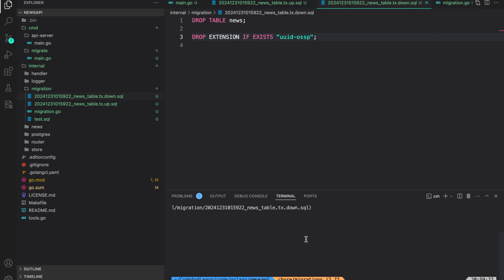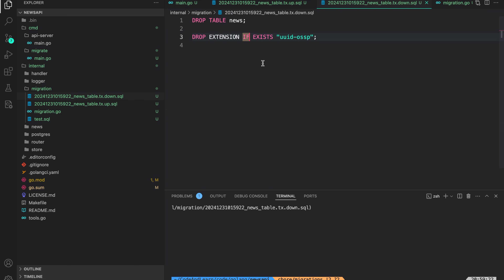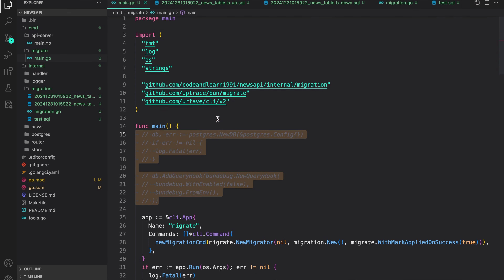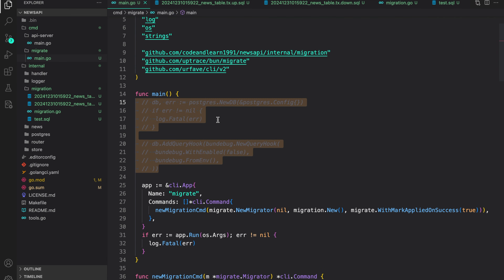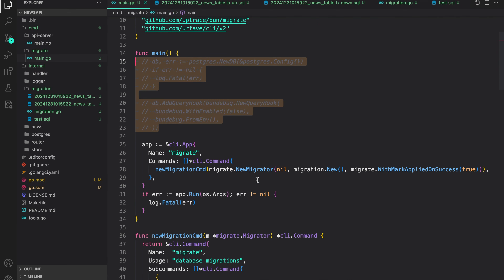In the up migration we add the SQL to create the table, and in the down migration we do the reverse — drop the table. We use DROP EXTENSION IF EXISTS instead of IF NOT EXISTS. These are our two migrations needed for the API server: create the table in up, and roll back with drop in down.